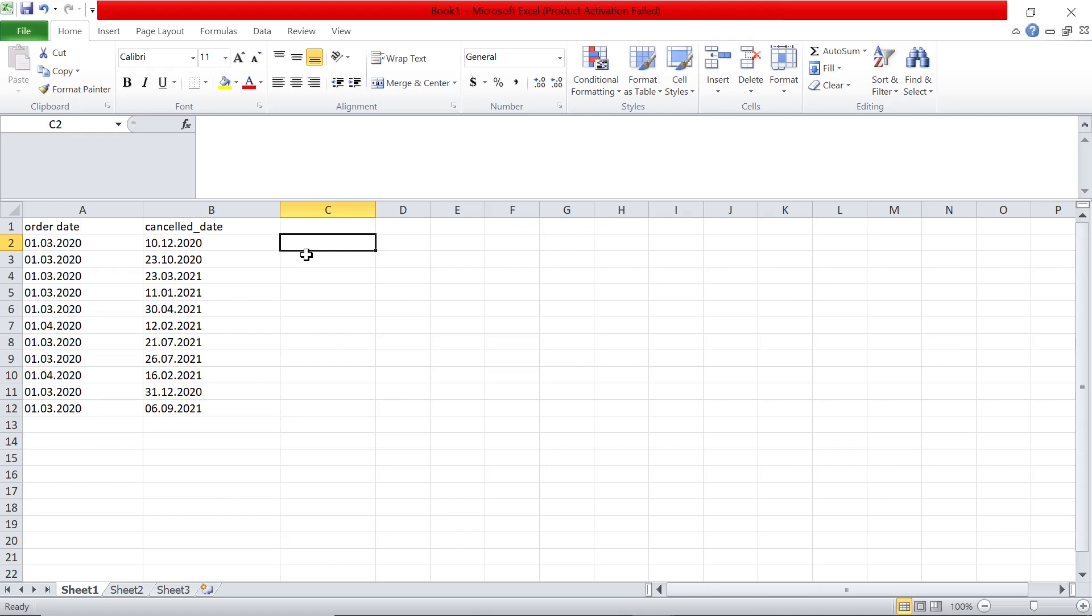Hey guys, hope you're doing good. Welcome back to another Excel video. Today we are going to see something about dates, like finding difference between dates.